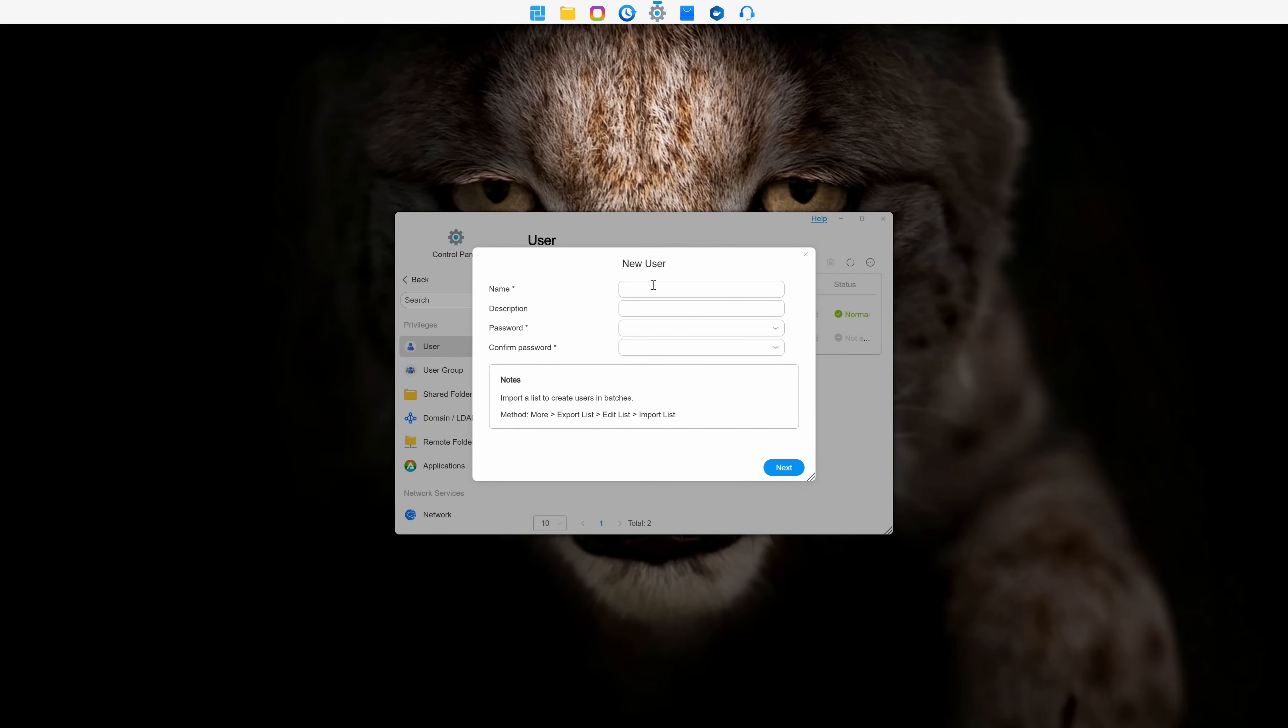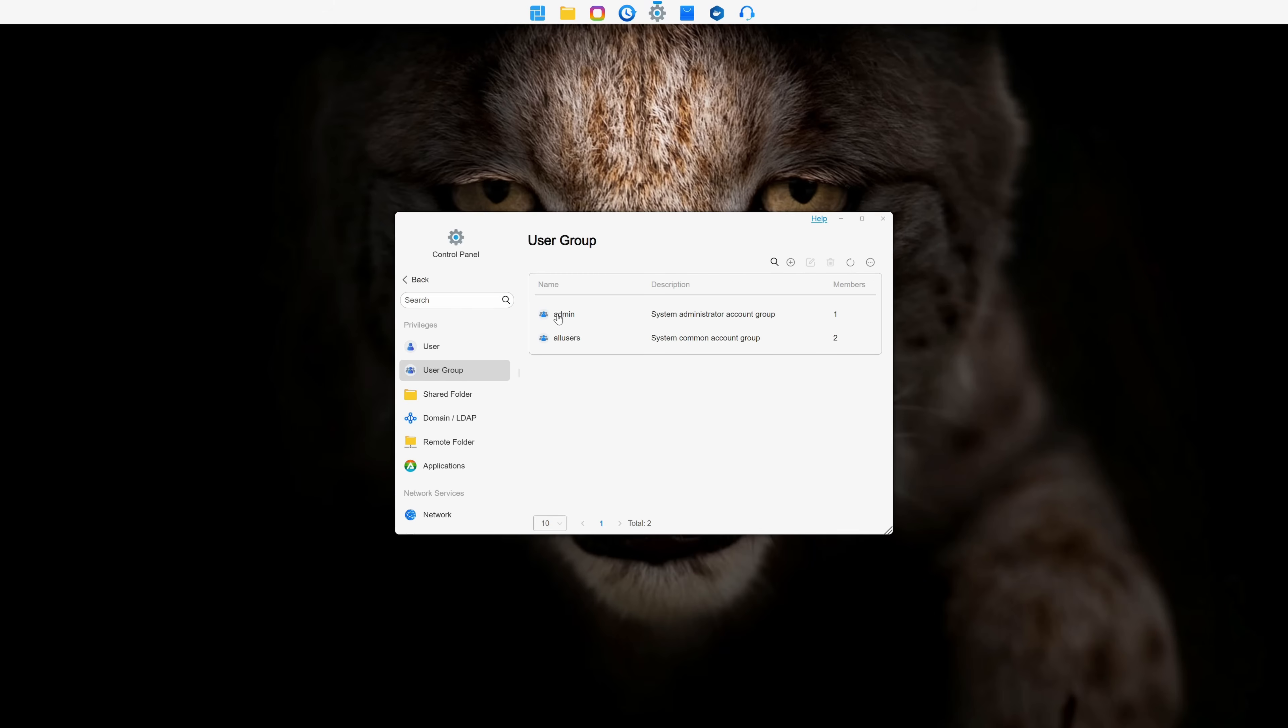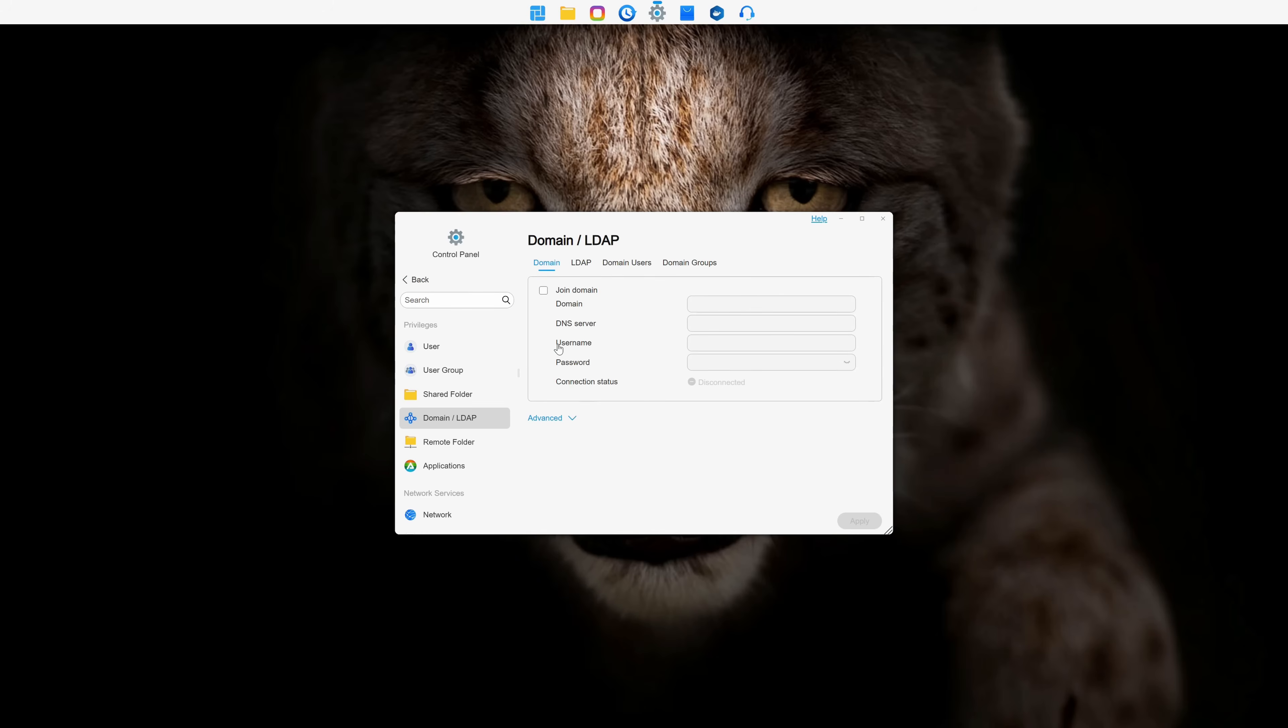First of all, you can create and manage users, create user groups, shared folders, set up domains as well as domain users and groups, create remote folders, and even mount your own cloud folders for easy access.